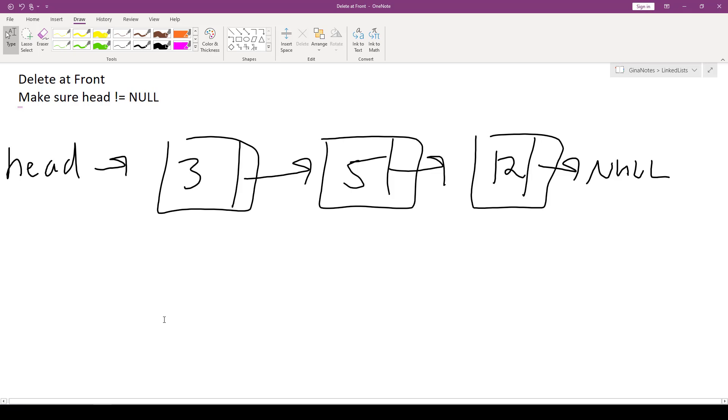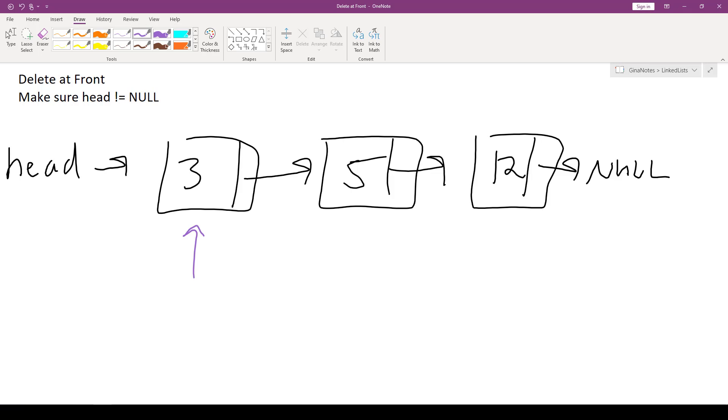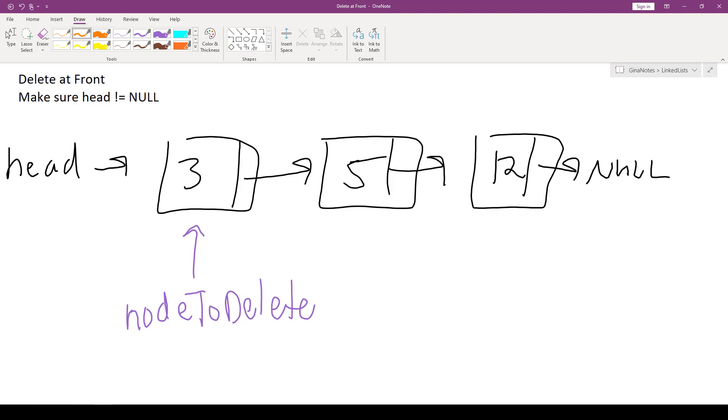In this case, it's not. So we do have something to delete. What we need to do is get a reference to the node at the front of the list. So I'm going to call this nodeToDelete. I've got to keep the memory address of this node because I'm going to have head now point to head->next in order to skip over my first node in my list.